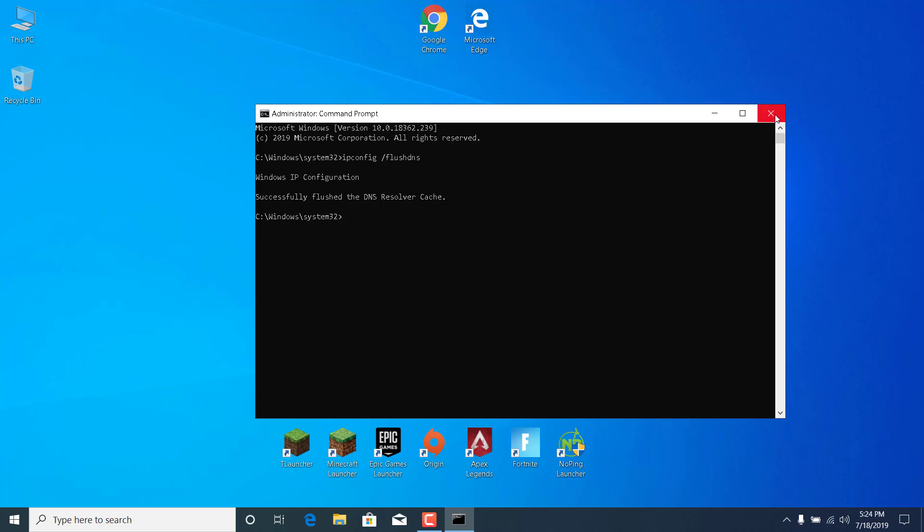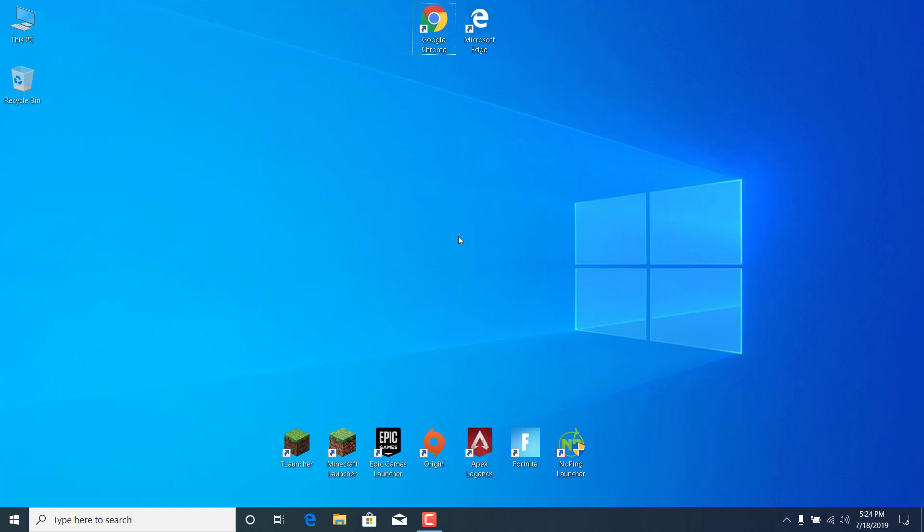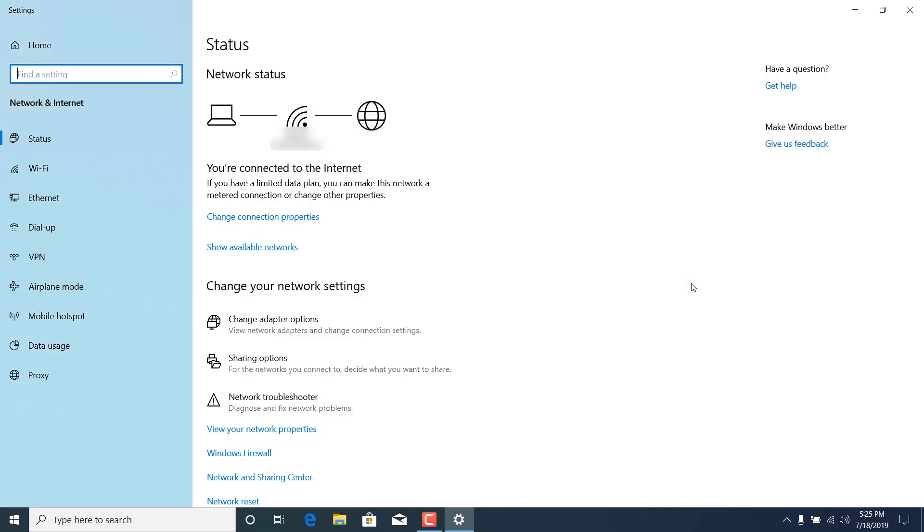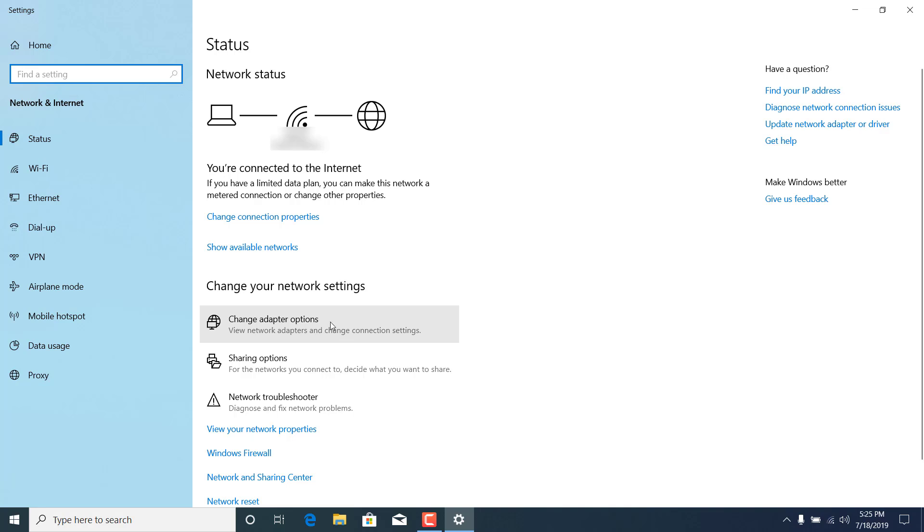You can now close the command prompt. And the second step is to right click on the Wi-Fi icon in the bottom right corner. Open the network and internet settings. Click on change adapter options.